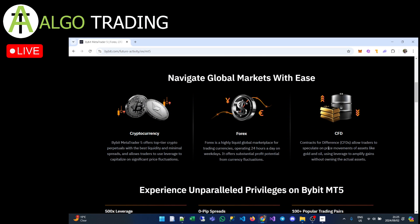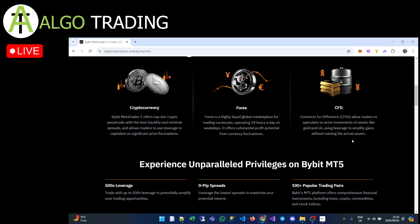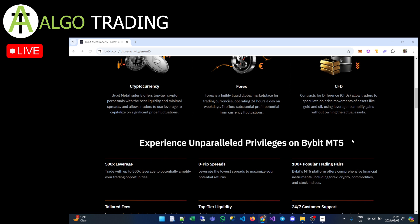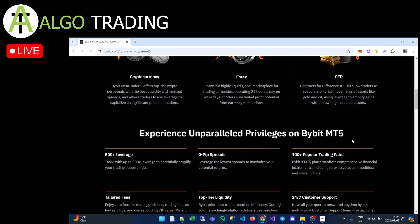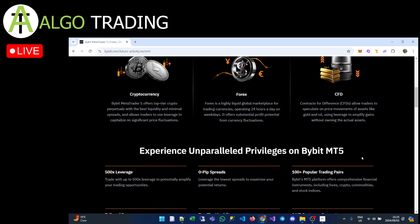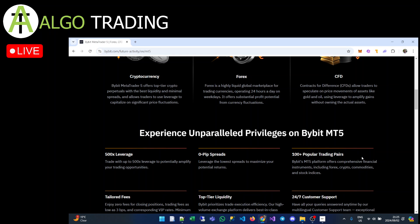Let's go through some of these features. Under 'Navigate global markets with ease,' you're able to trade cryptocurrencies, Forex, and CFDs — which is pretty cool. If you're into Forex, CFDs, and crypto, it's a nice place to do it all in one trading platform.